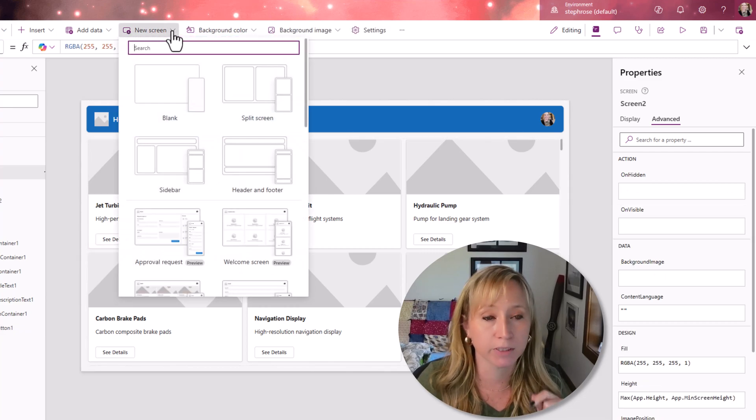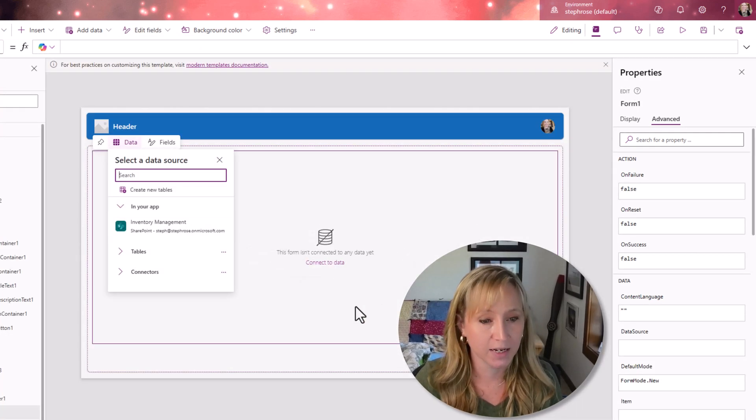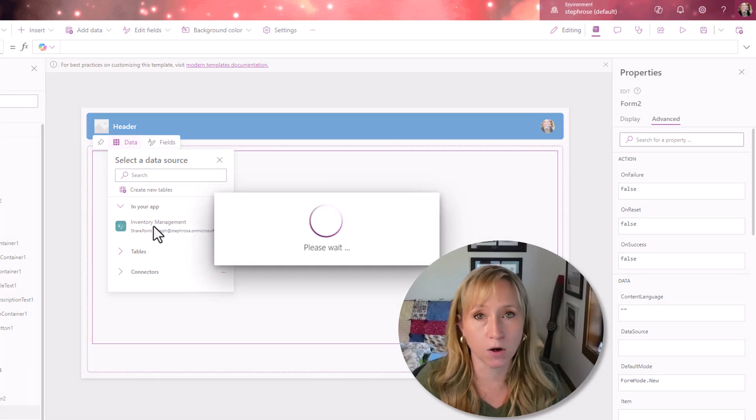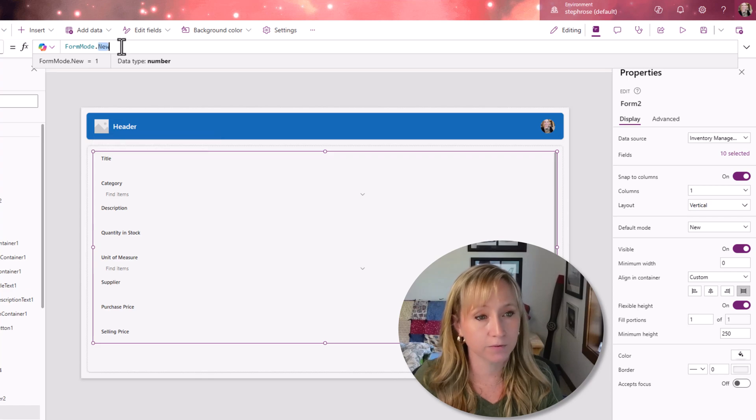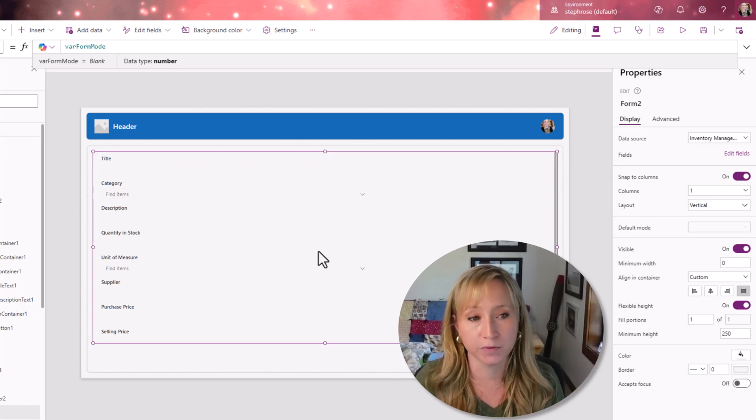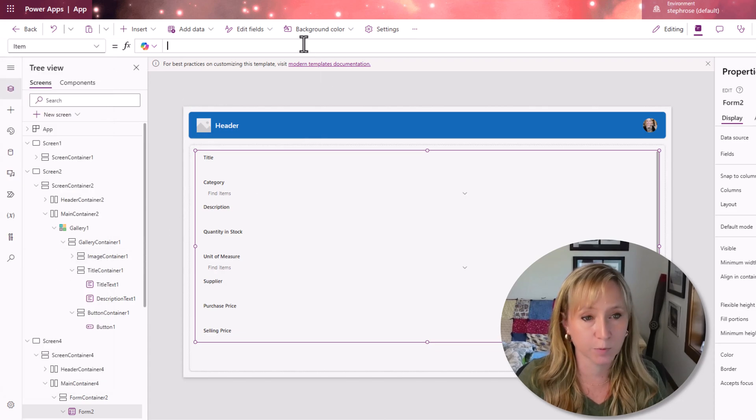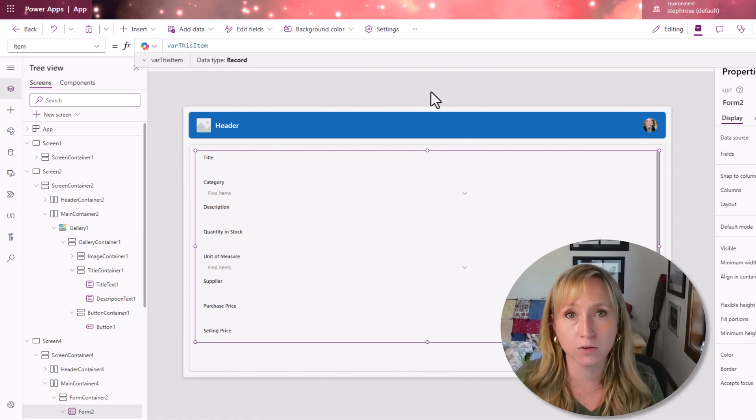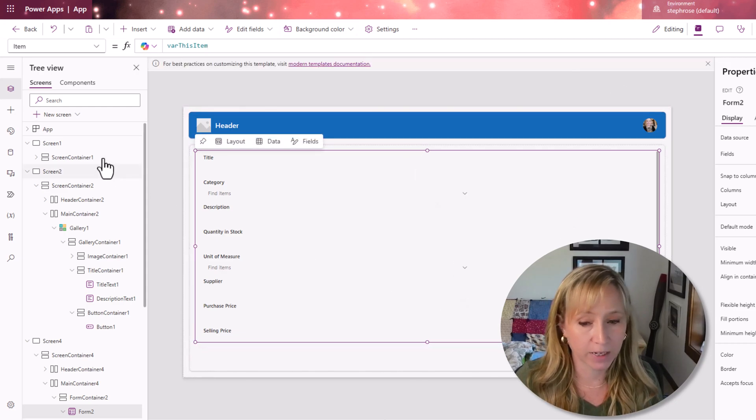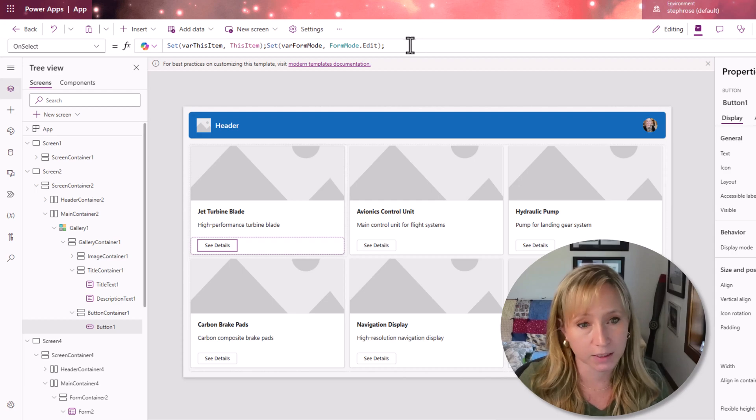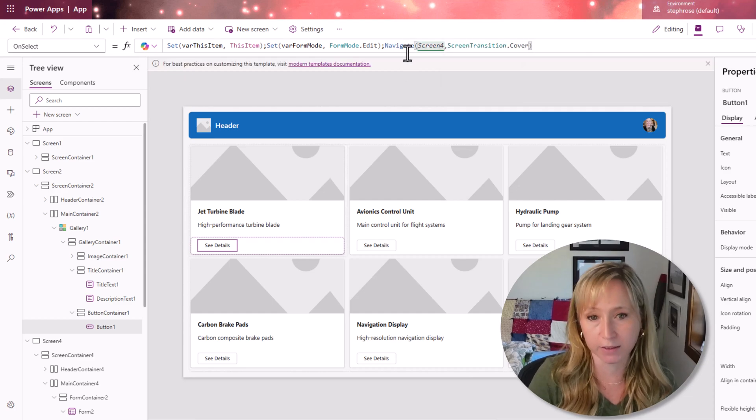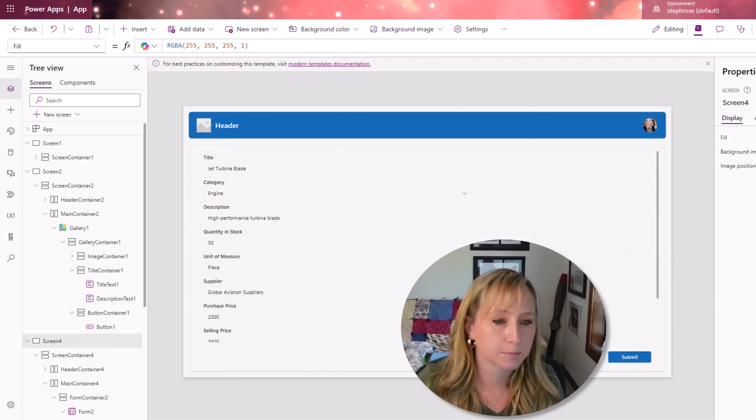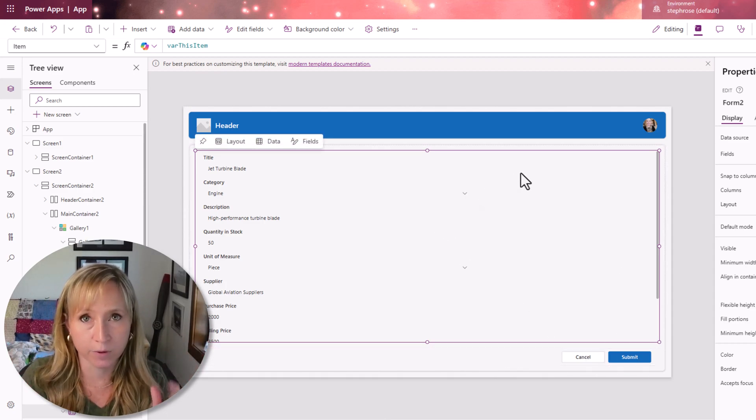For the on select of this button, we're capturing this item in a variable called var this item. We're also setting another variable called var form mode to form mode edit. Now, why are we doing this? Because we're going to leverage new screen and use the header and form responsive design that Microsoft's provided for us. We want to tie it to our data source and that'll pull in all of the fields for us. And then we want to set some things on the form itself to be not a default mode of new, but that variable that we used or set in the previous screen. So we're setting the default mode to var form mode. We also need to go down to the items property and var this item. So now we're able to quickly, using the tools that Microsoft gives us, have a responsive item. So we have to go back to our details button, we have to do a navigate to that screen and it's going to be screen four. And I always like to give it a little bit of action. So if we click see details on the jet turbine blade, there we have it. Here we have all the information we can cancel, we can submit right out of the box.